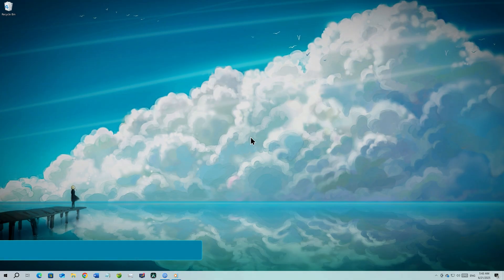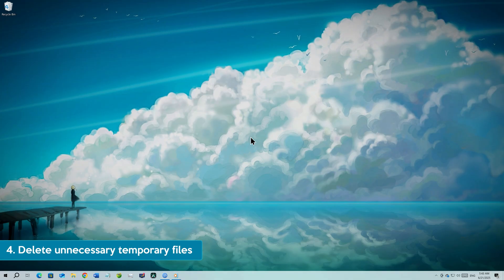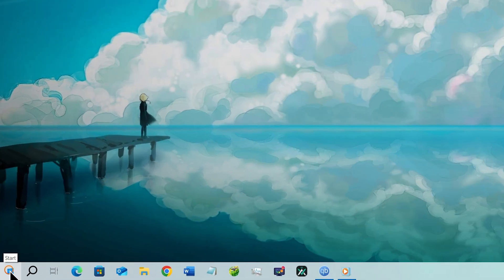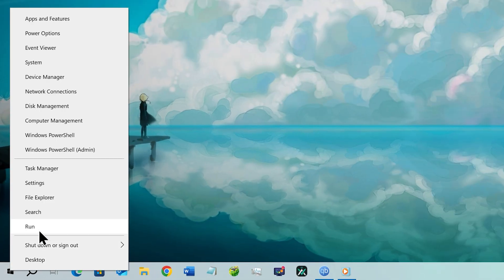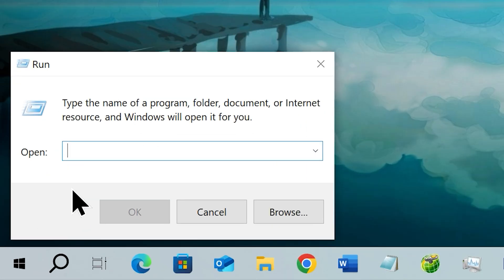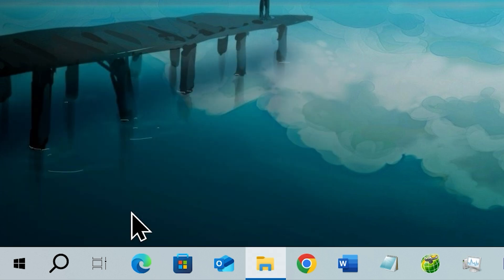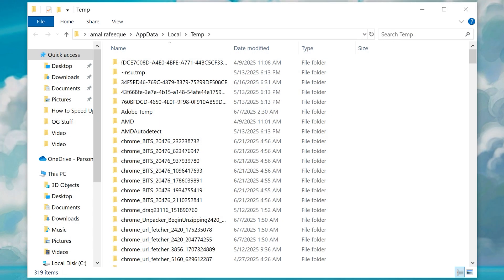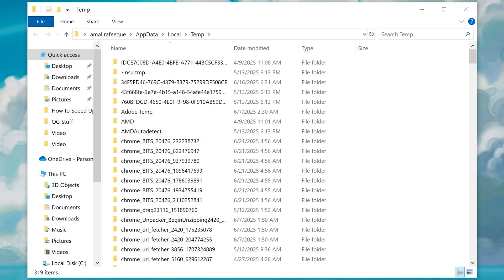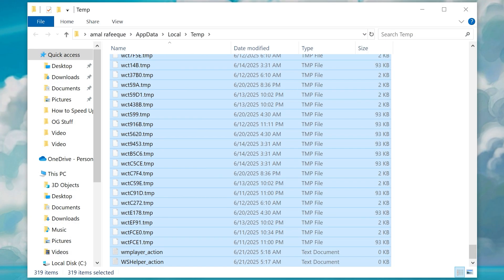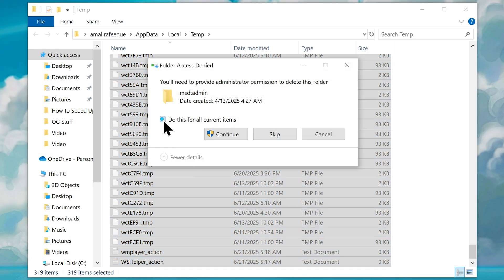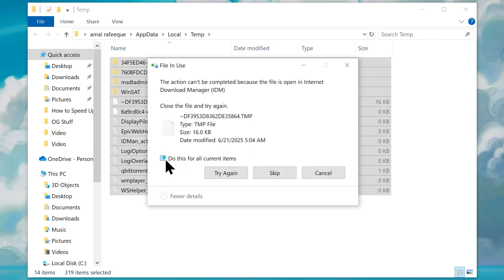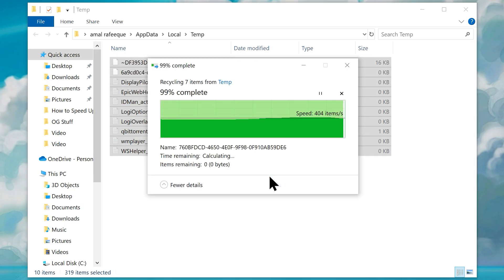Step number four, delete unnecessary temporary files. Head over to your start button and right click on it. Choose run from the menu and type in %temp%. Once you do, click OK. If it asks for permission, click continue, which will reveal this folder. Select everything in it and hit delete. Don't worry, it's just temporary files.